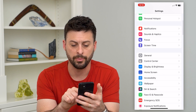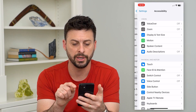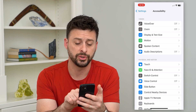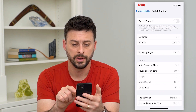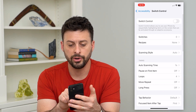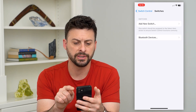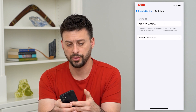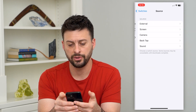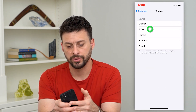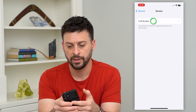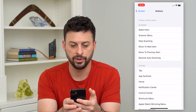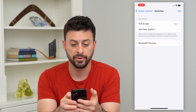Scroll down and tap on Accessibility, then tap on Switch Control in the middle. Under Switches, tap on that — you can see it currently has zero — so we'll add a new one. Hit Add New Switch, tap Screen, then Full Screen, and then under System choose Tap.